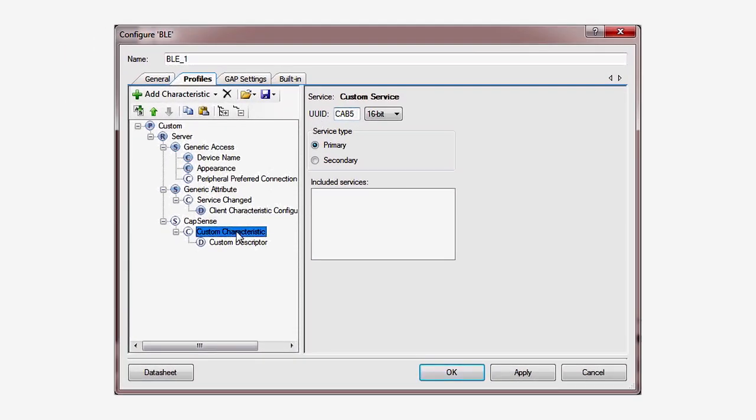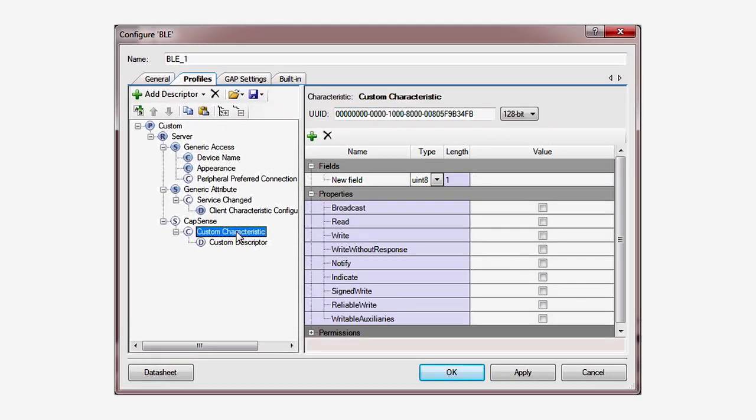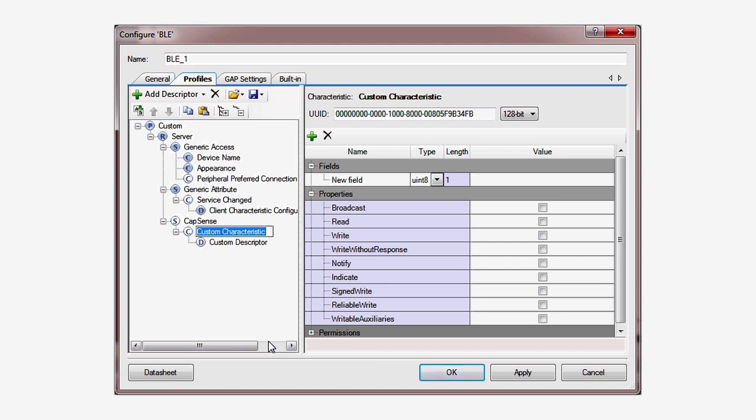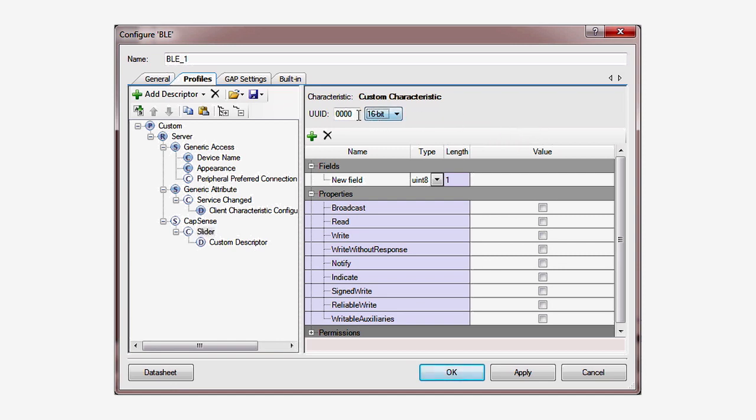Next, we rename the custom characteristic to slider. This will set the next part of the pound defined for this service. Then give it a 16-bit UUID of CAA2. This UUID indicates that the device is a slider as opposed to a button or a trackpad.